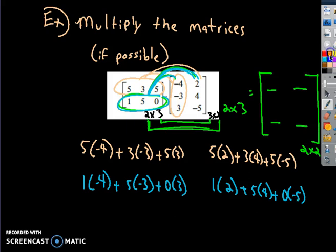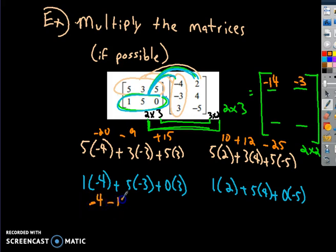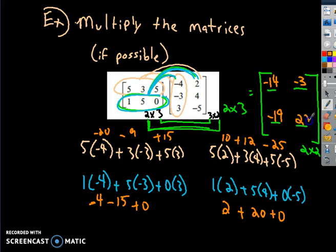Those are the elements. The first is negative 20 minus 9 plus 15, which is negative 29 plus 15 — that's negative 14. Then 10 plus 12 is 22, minus 25 gives negative 3. The next is negative 4 minus 15 plus 0, which is negative 19. And finally 2 plus 20 plus 0 is 22. So the product of those two matrices is that. That's how you multiply them by hand.